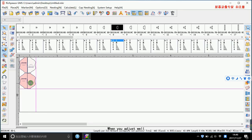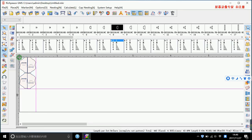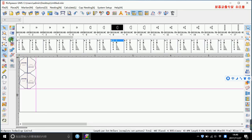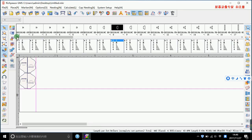When you adjust well, you can make a square to select it. Then click the band the patterns function. Now we can nest the rest of the patterns.